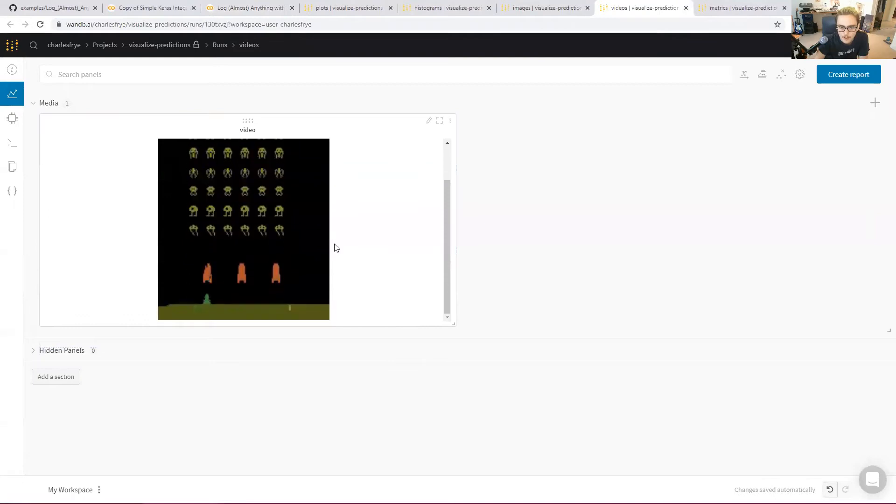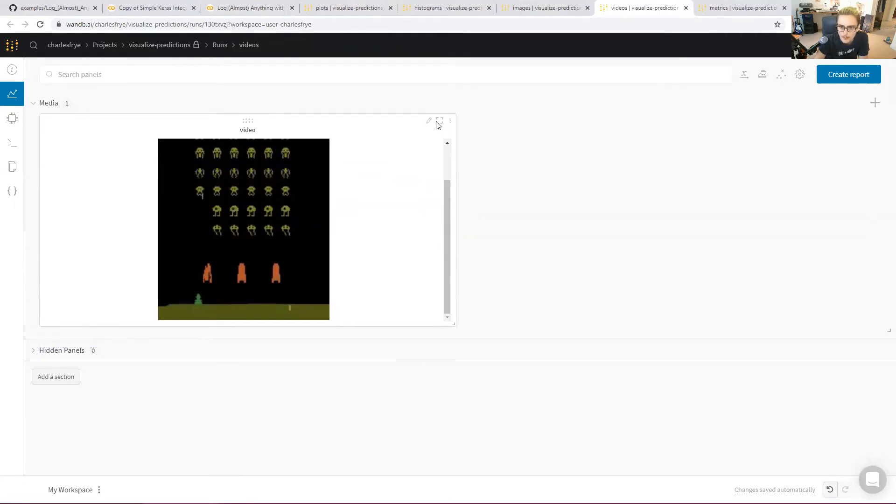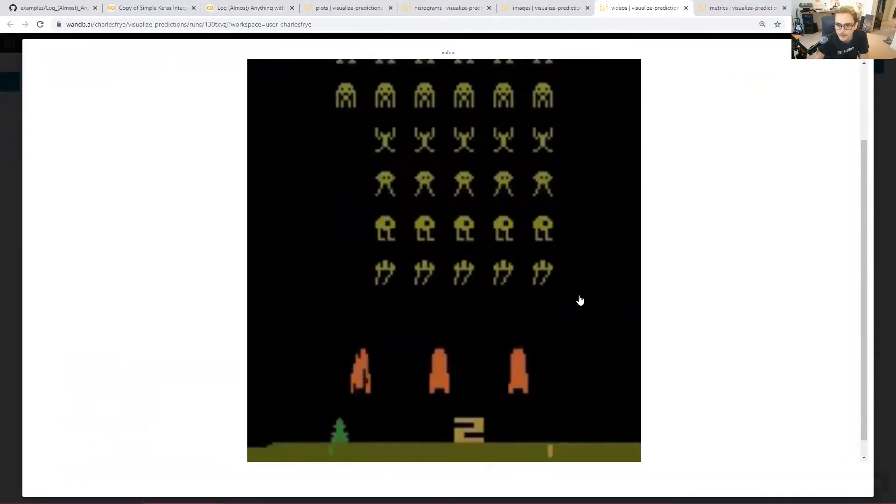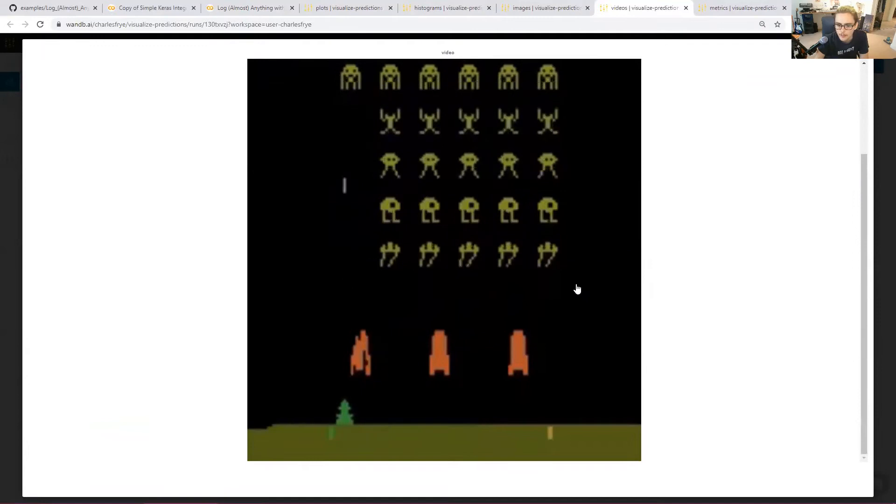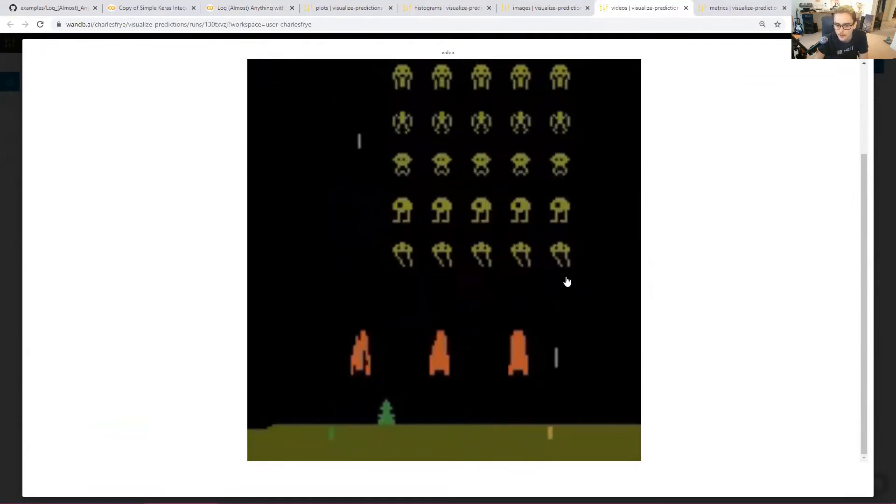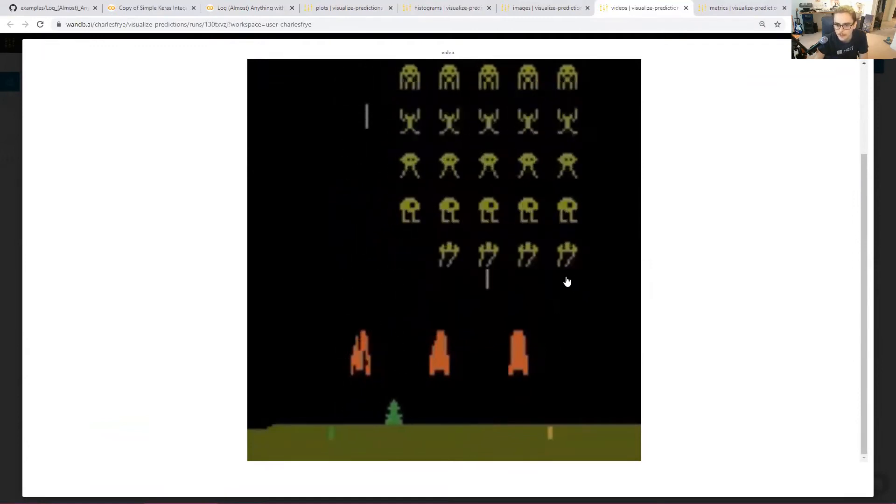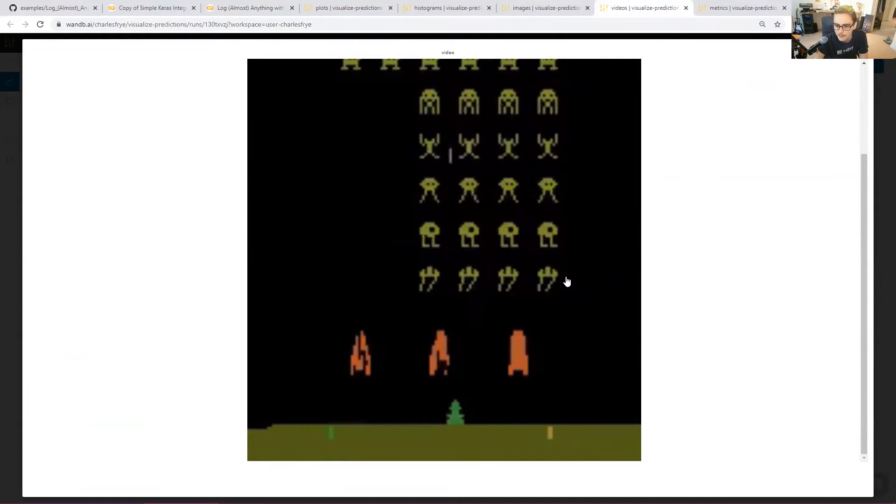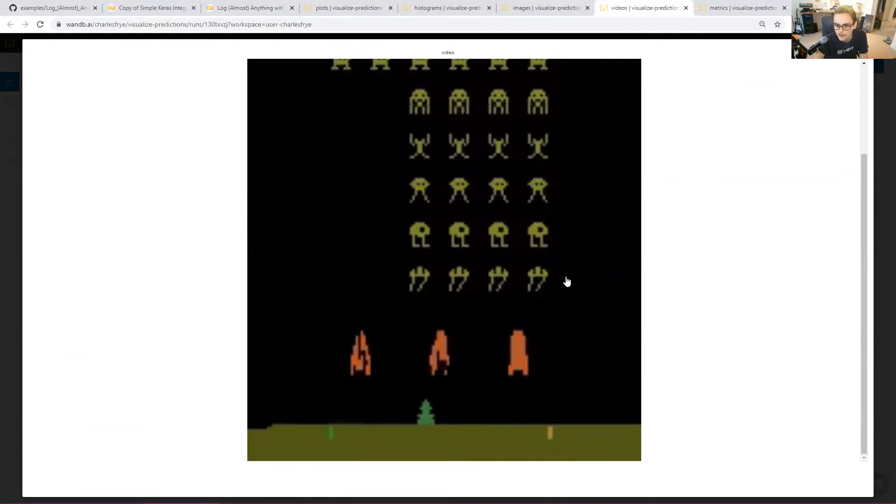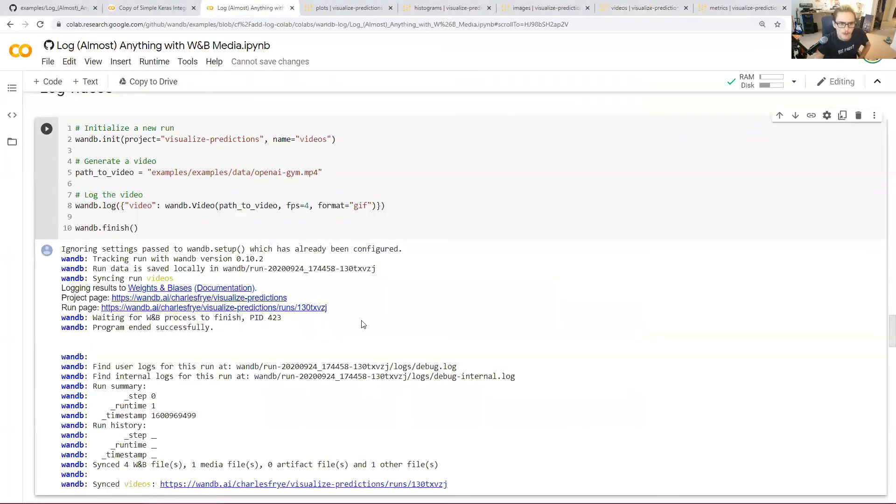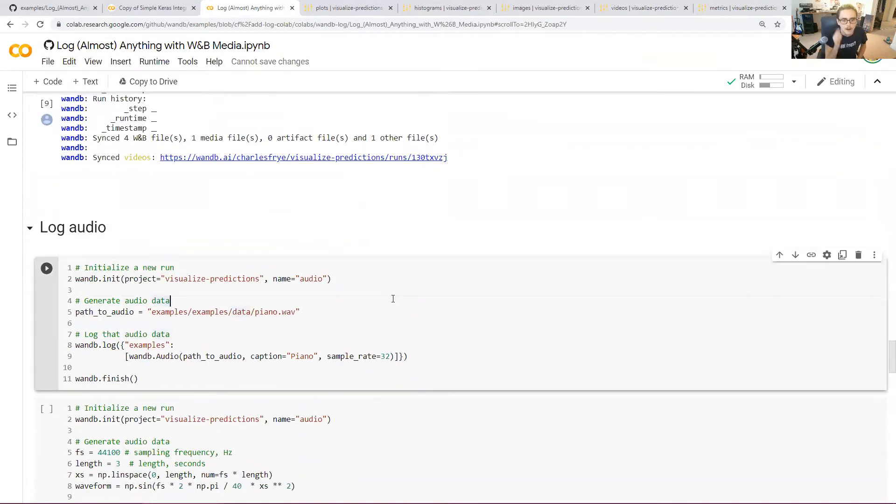Okay, so we've logged the video and it is now playing here. Nice and big. So there you go. We got Space Invaders playing here. We can see how this reinforcement learning agent is doing. Not so bad at all, actually. Look at that. Pretty impressive. Let's go back to our colab and press on to more of the things that we can visualize.